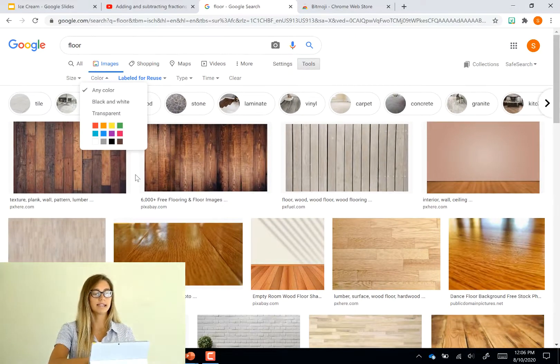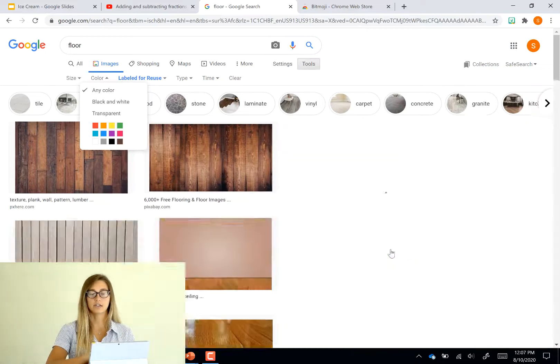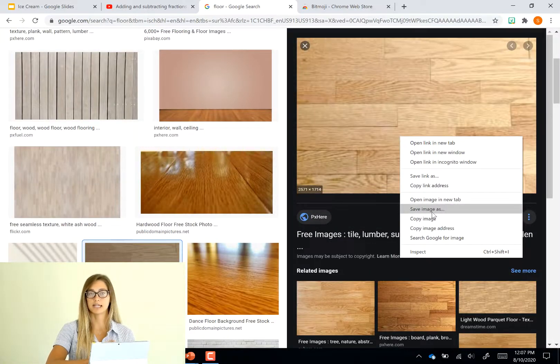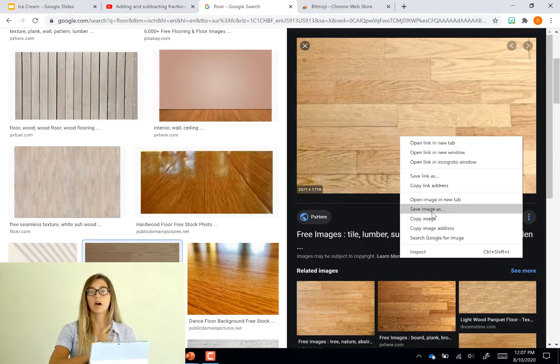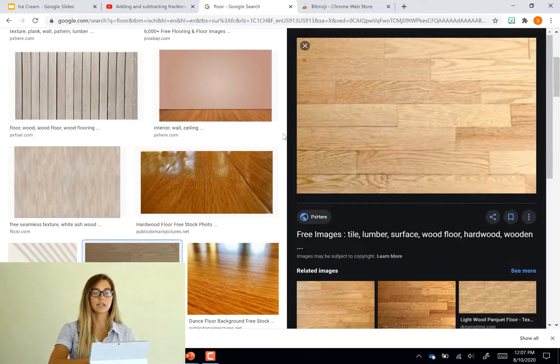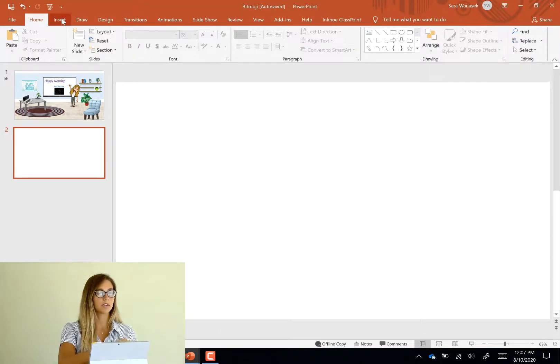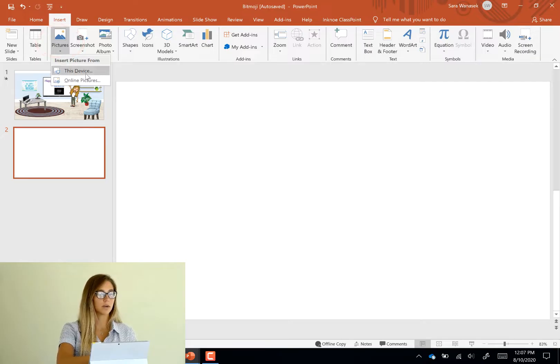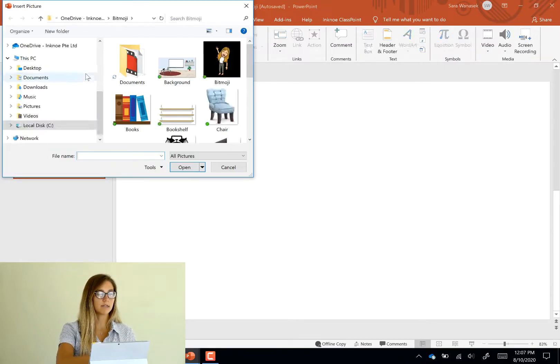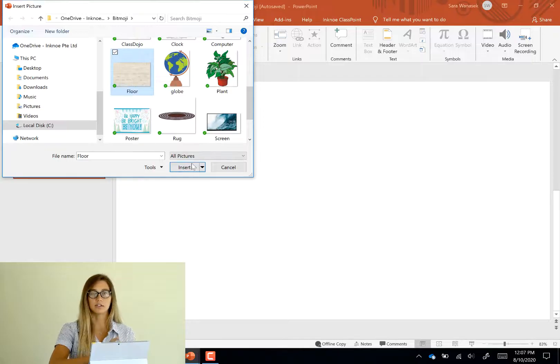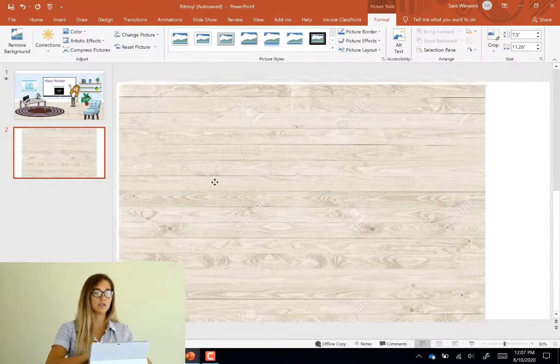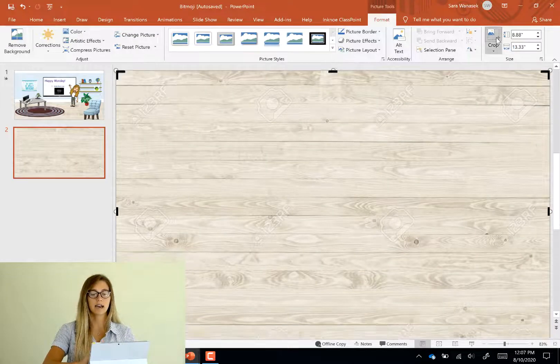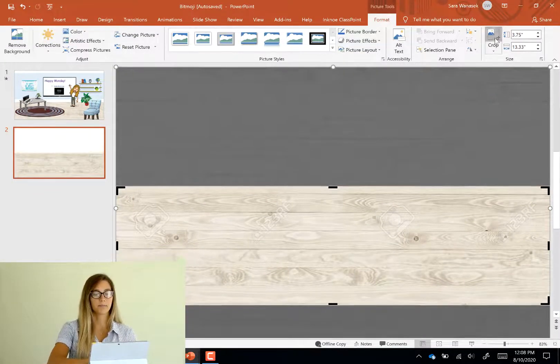So once you find an image that you like you can just save the image onto your desktop. And once that's saved you are able to just go back and insert it into your PowerPoint slide. So up here under pictures you can find where you've saved the image and then insert that into your slide. And then once the pictures are inserted we need to crop or resize and rotate and put it where it needs to go on the slide.